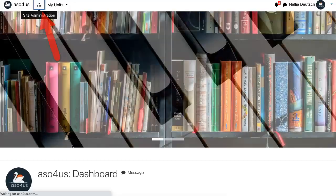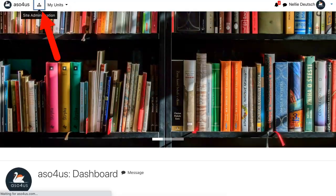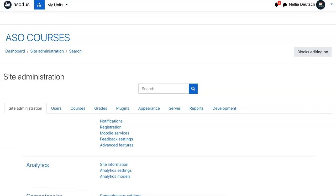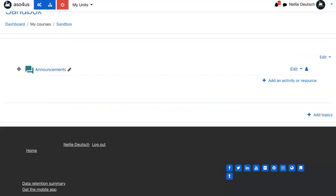Going to go into site administration. I'm on a Moodle site called ASO for us. This is a Fortson theme for 3.10.3. Got editing turned on.